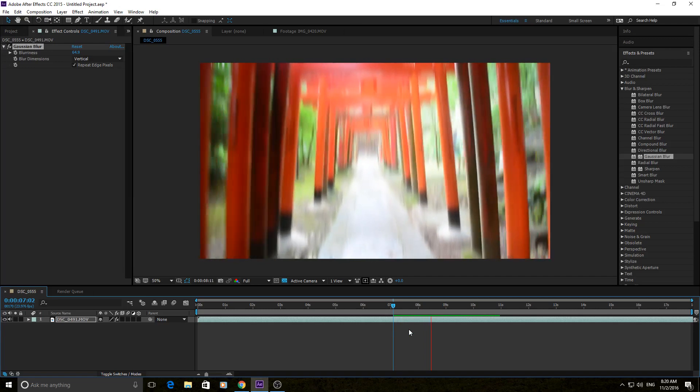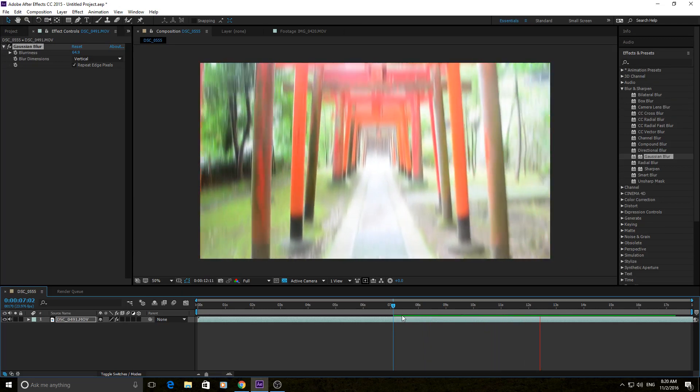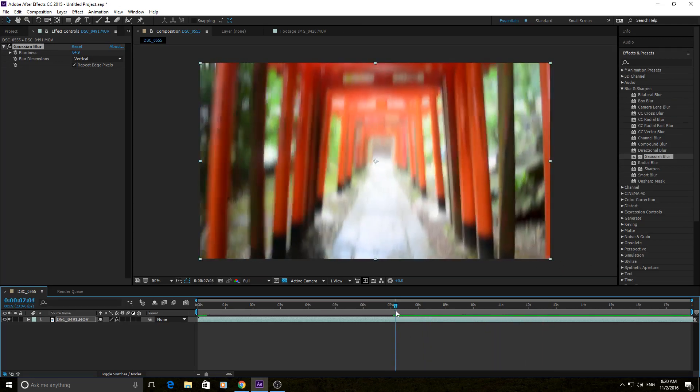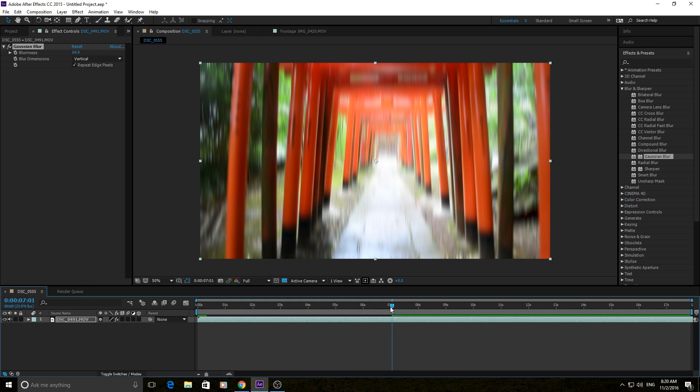Another one is vertical, and this one makes it kind of disorienting as you go through. Of course, these blurs aren't usually meant to be applied to entire clips unless you're going for a very stylistic blur like a dream sequence or disoriented first-person view sort of sequence.